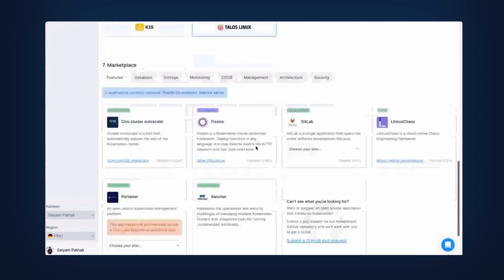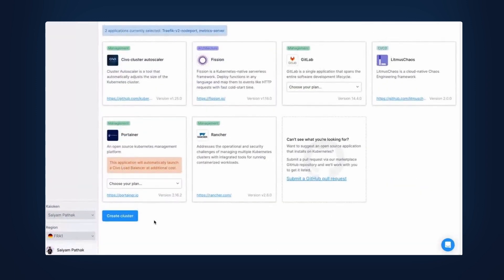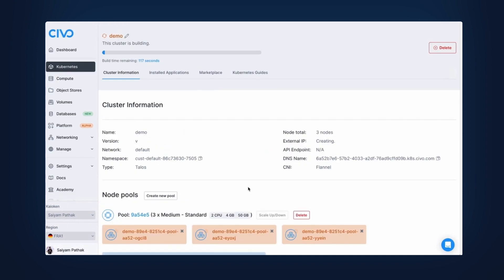Once you select that, you can click create cluster. Within a couple of minutes, the cluster will be ready.